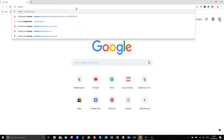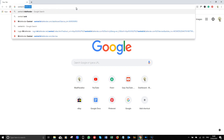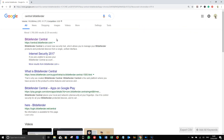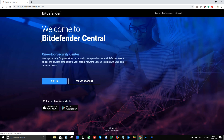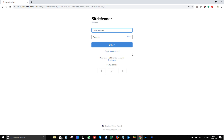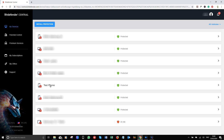Now let's look at this device using the Bitdefender management console. Head to the central Bitdefender dashboard using the link in the description. Sign in with the registered email address or you can just create one from here. You can also sign in using Facebook, Gmail or a Windows mail account.